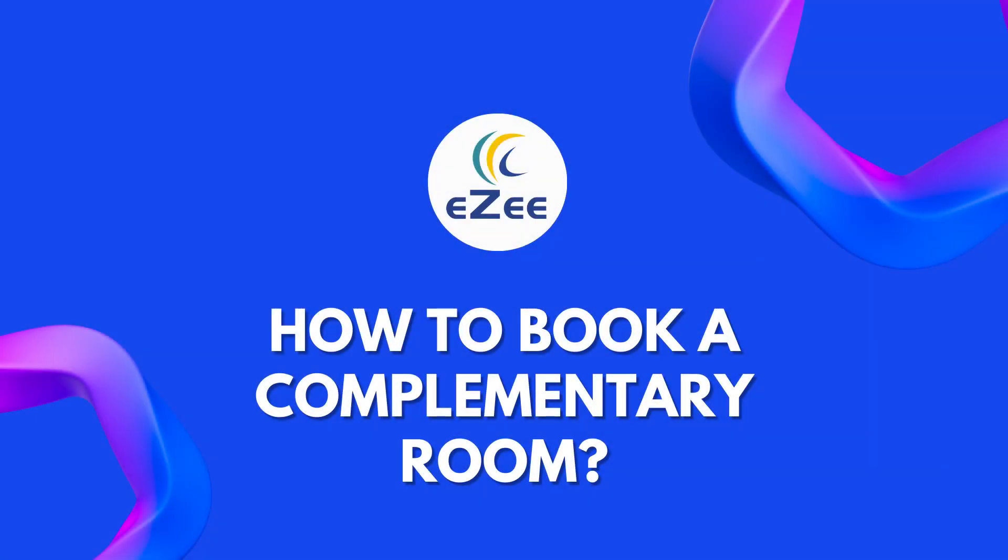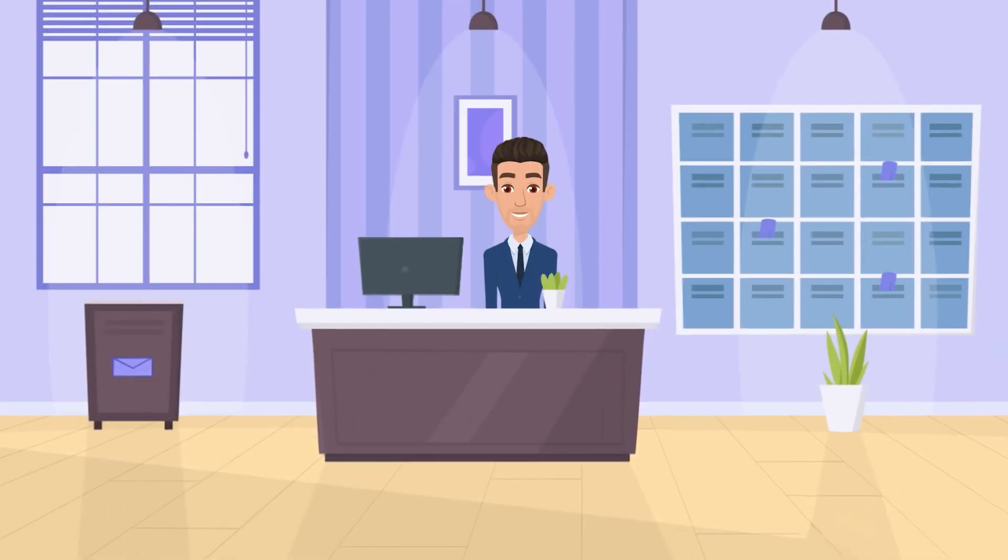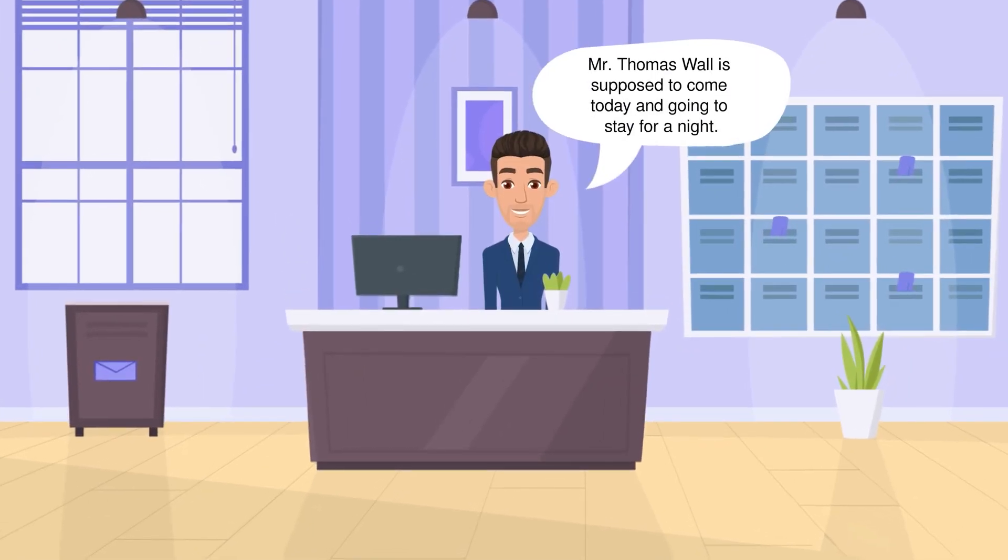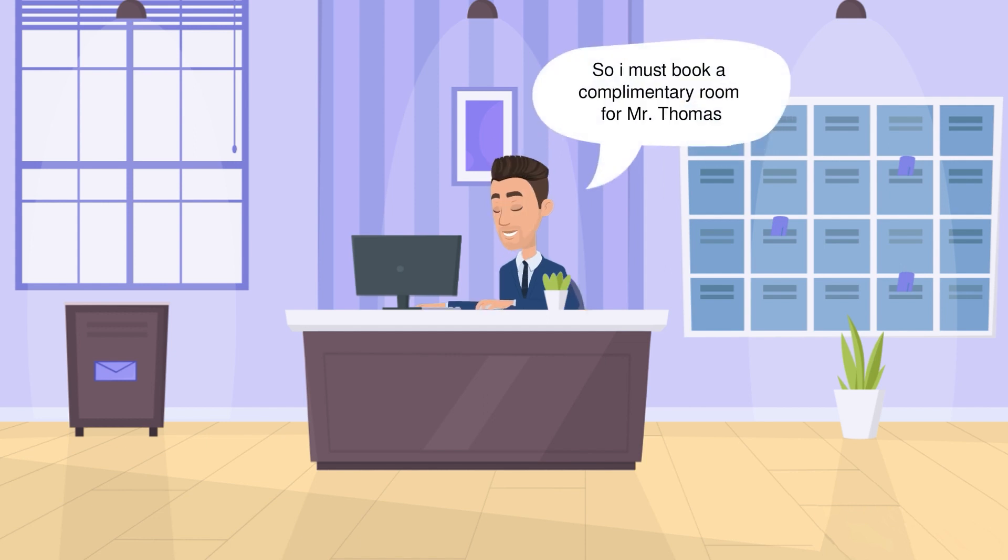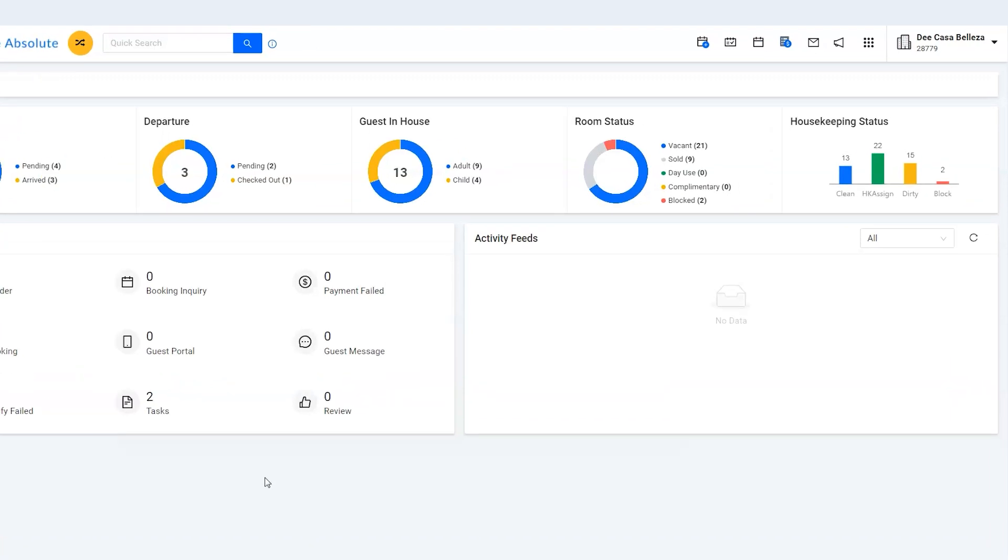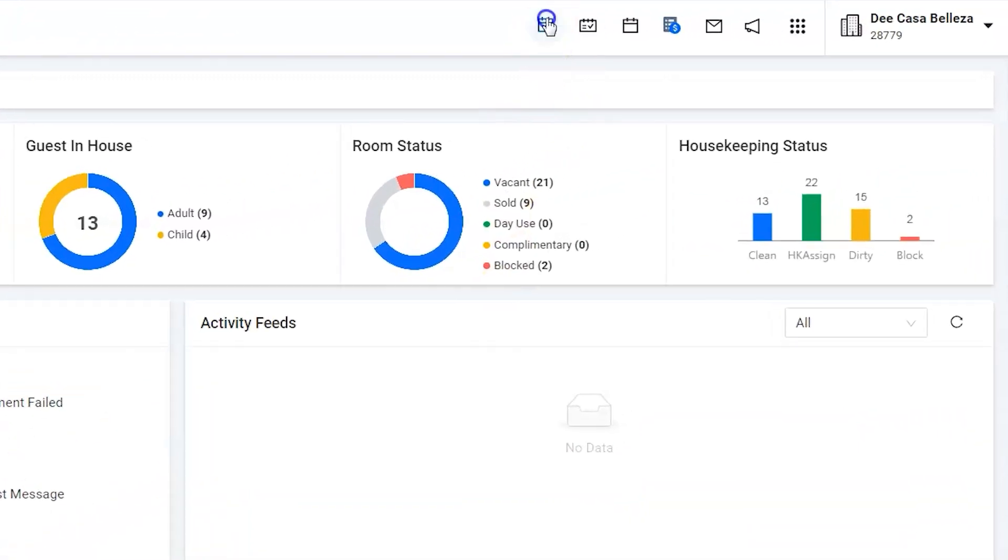Hello all, welcome to the video tutorial of Easy Absolute. The owner has informed the front office user Jason that his relatives named Thomas Wall is supposed to come today and are going to stay for the night. Therefore, Jason must book a complimentary room for Thomas. Let us help Jason to book a complimentary room. Click on Add Reservation option.